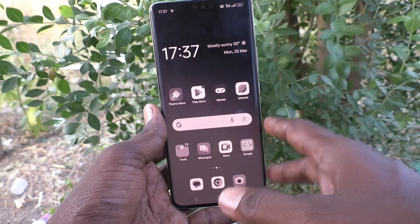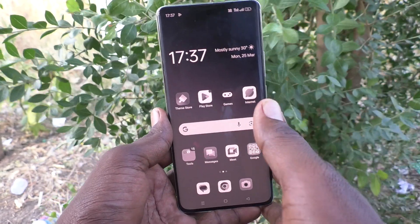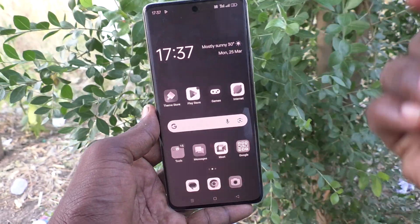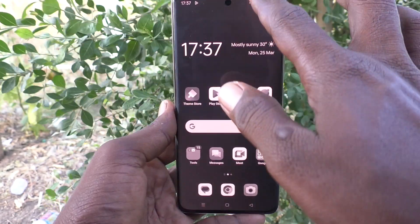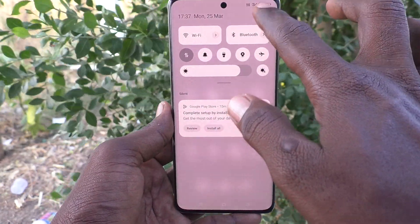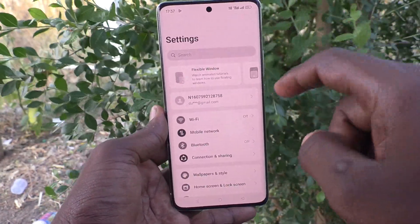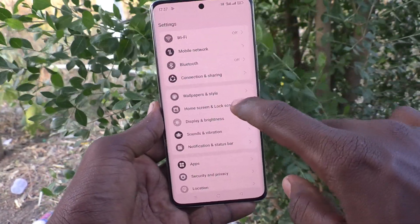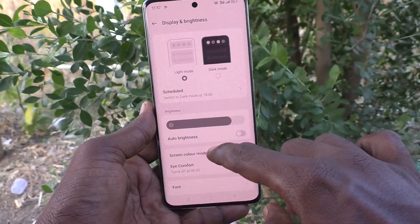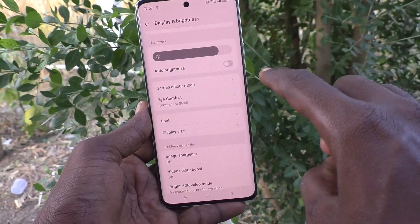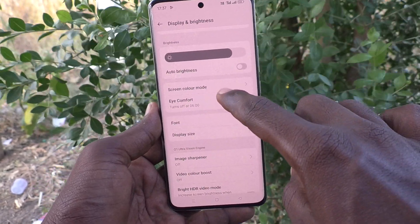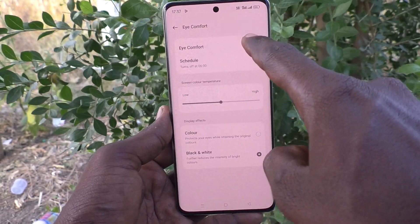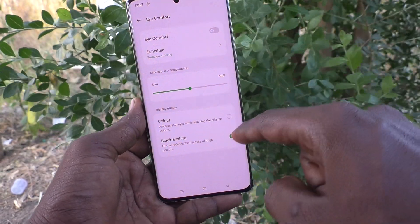So if you want to fix this problem, follow along. First of all, you have to go to the settings in your phone, then go to Display and Brightness, and here click on iComfort. If it is turned on, just turn it off.